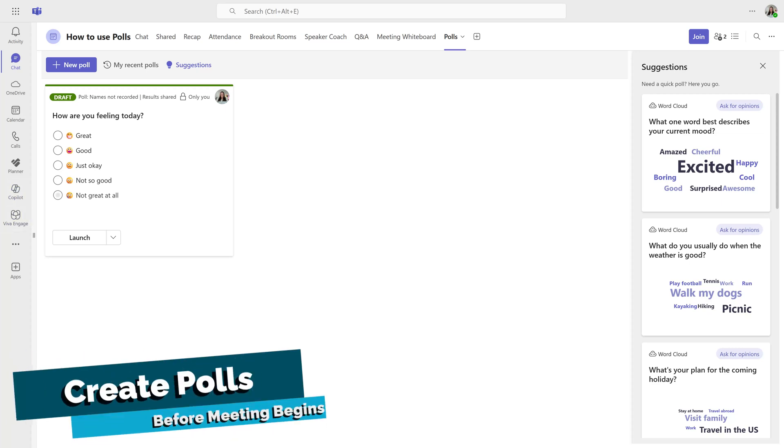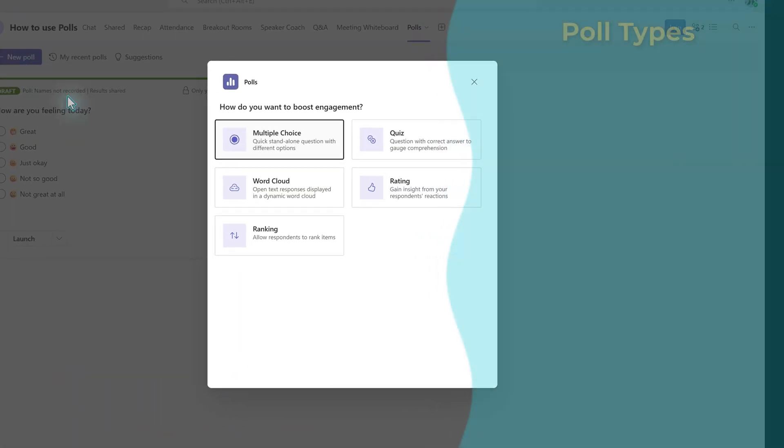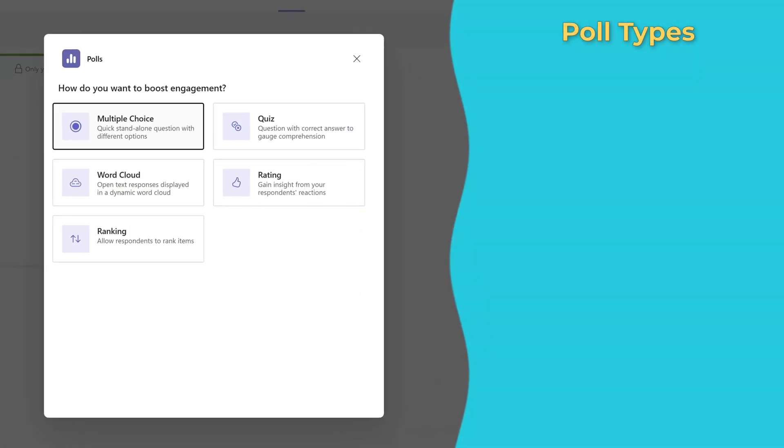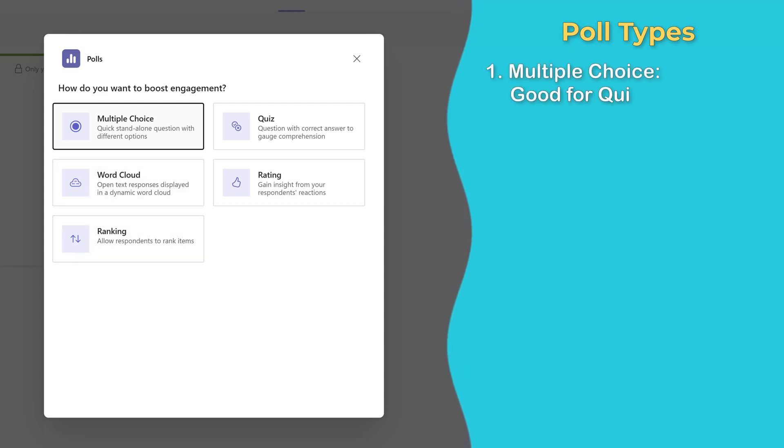With that little caveat out of the way, let's look at how we can create some polls. To get started, click on New Poll at the top left side of the screen. There are a few options to choose from.